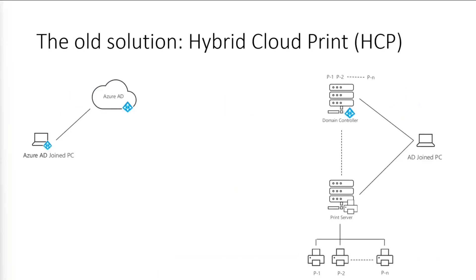So with the old solution, printers have been traditionally installed on a print server and published in Active Directory. So when a user that's logged on to an Active Directory joined machine searches for printers, Active Directory is searched and the published printers are found. But if the user's machines are joined to Azure Active Directory, then there's no way for the machine to discover any of these printers at all.